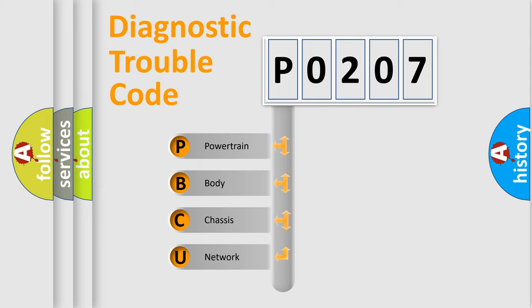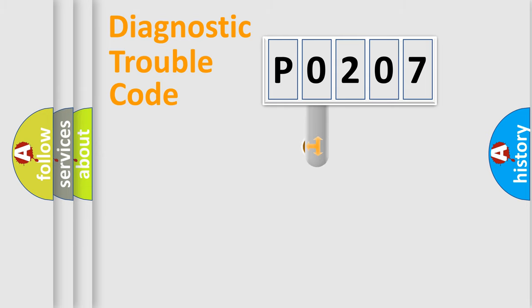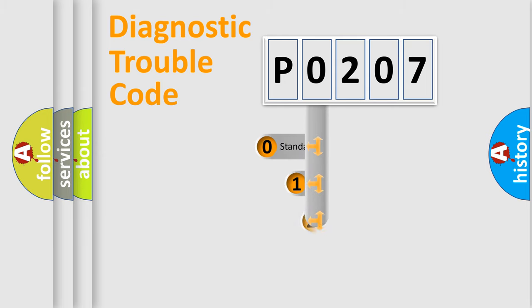We divide the electric system of automobile into four basic units: powertrain, body, chassis, network. This distribution is defined in the first character code.